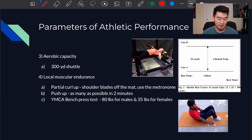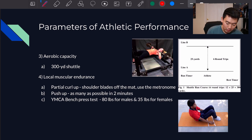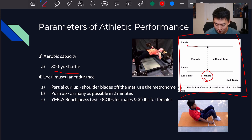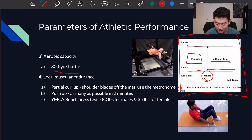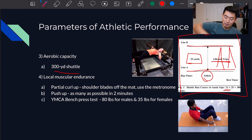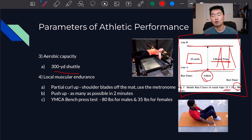Next we look at how to measure the athlete's anaerobic capacity, where they use their anaerobic system to produce strength. The 300-yard shuttle is a good example. The athlete lines up and the distance between line A and line B is 25 yards. The athlete goes six times back and forth — that's 12 trips total — equaling 300 yards. That's why it's called the 300-yard shuttle.